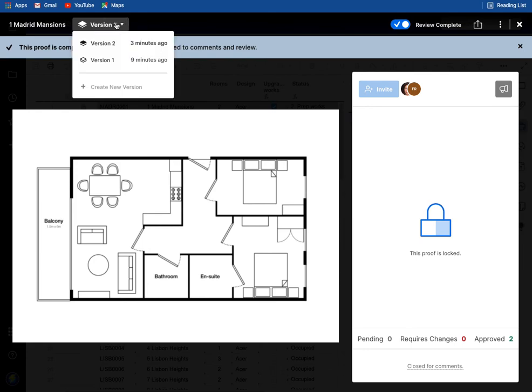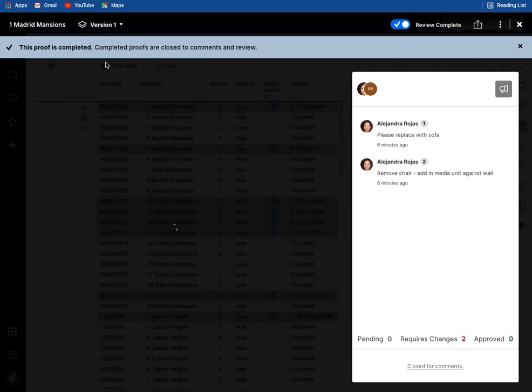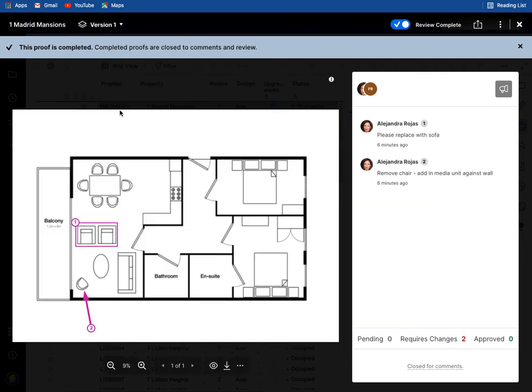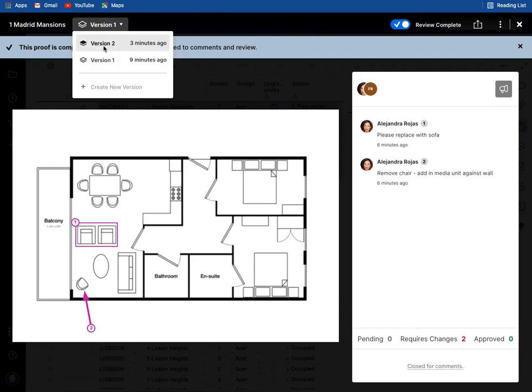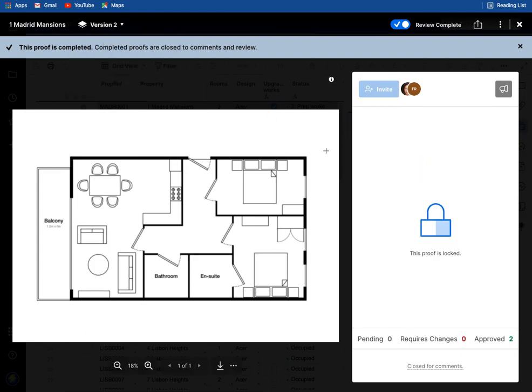As you can see here we've got the version control and we can go back to the version control and see what was in version one in the comments and we can see version two that this proof is now locked.